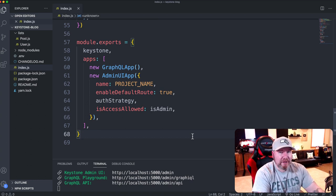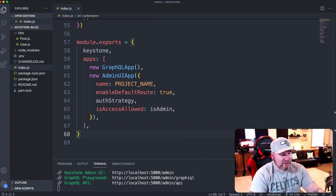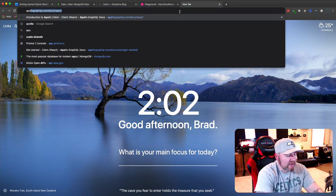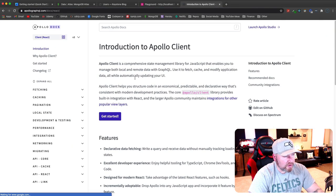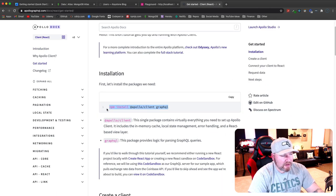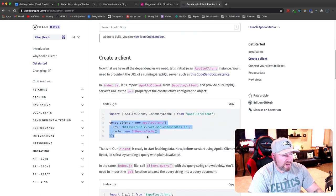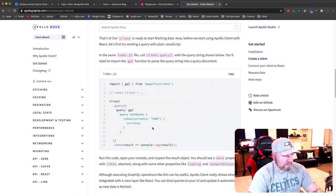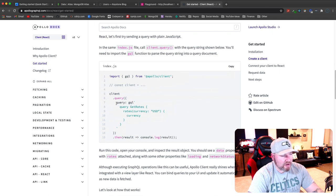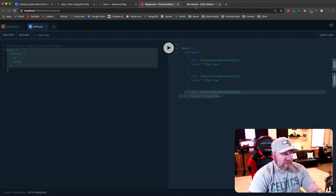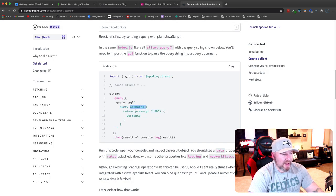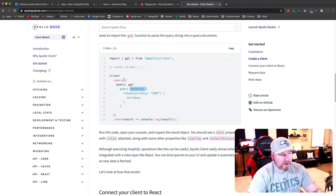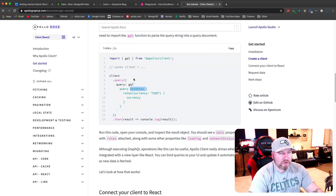That covers creating the API, the admin area, authentication, and access control. If you want to use this on the front end, you can use the Apollo client. Install the Apollo client and GraphQL, create a new ApolloClient with the URI set to '/admin/api' (your API URL), then write queries using 'client.query(gql`...`)' — the same syntax as we used in the playground. For React there are 'useQuery' and 'useMutation' hooks. A full front-end video is planned for the coming weeks.